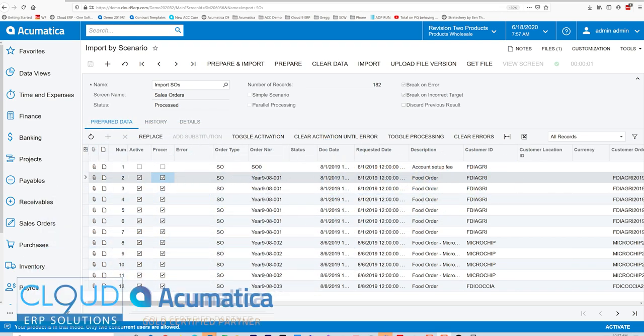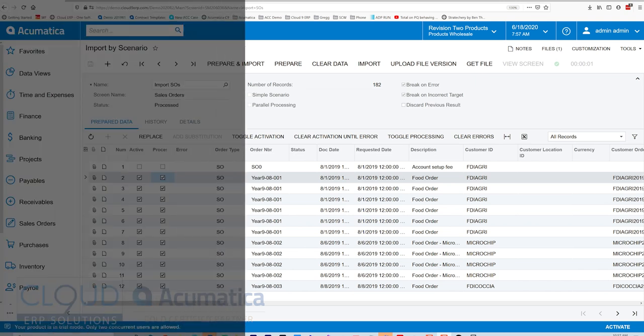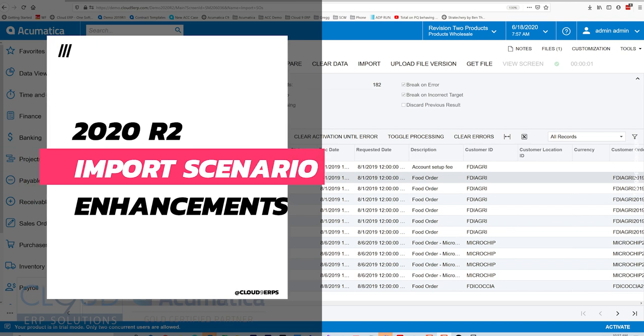Hello and thanks for watching this series of videos on Acumatica 2020 R2. In this video, we're going to show you a new enhancement to import scenarios.